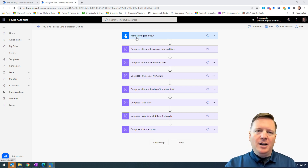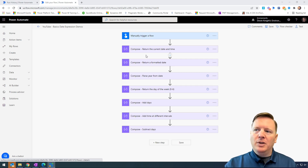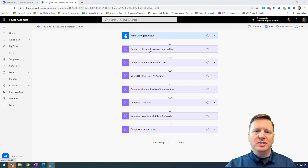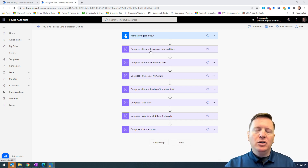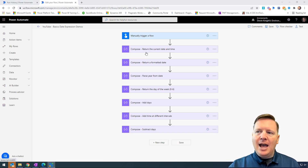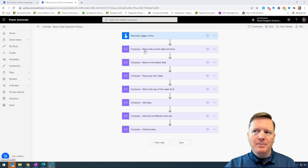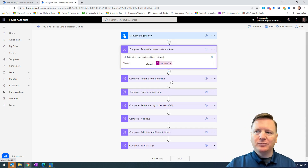A very simple manual trigger gets us started, but inside this flow we're going to see several compose actions used to display the changes we're making to our data using the expression language. To give you a peek at what this looks like, if I go into each one of these compose statements, I actually have my expression.